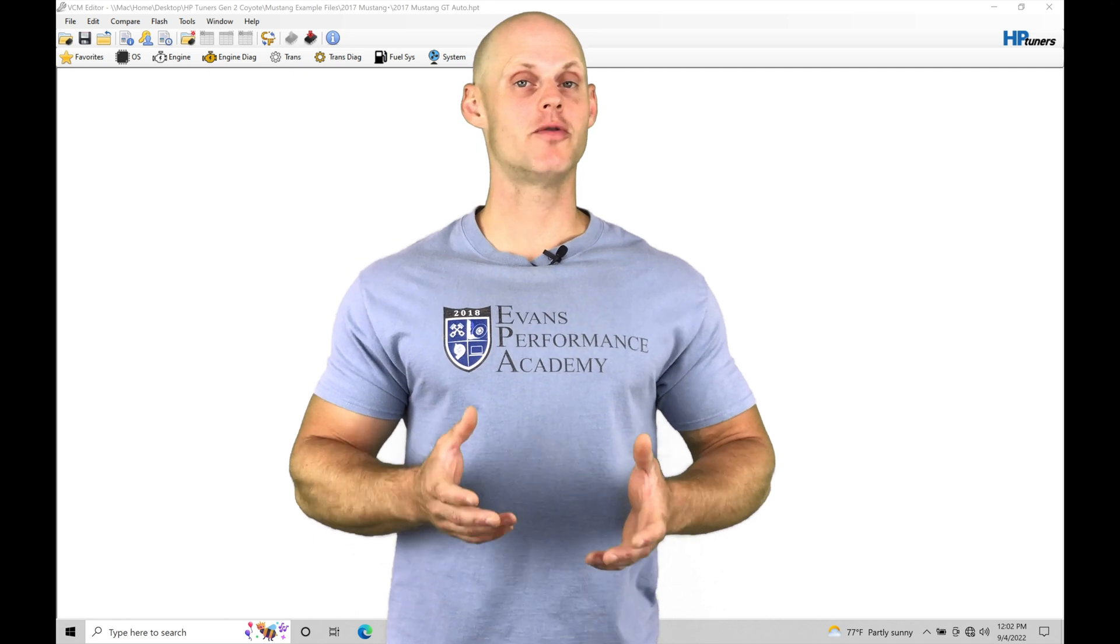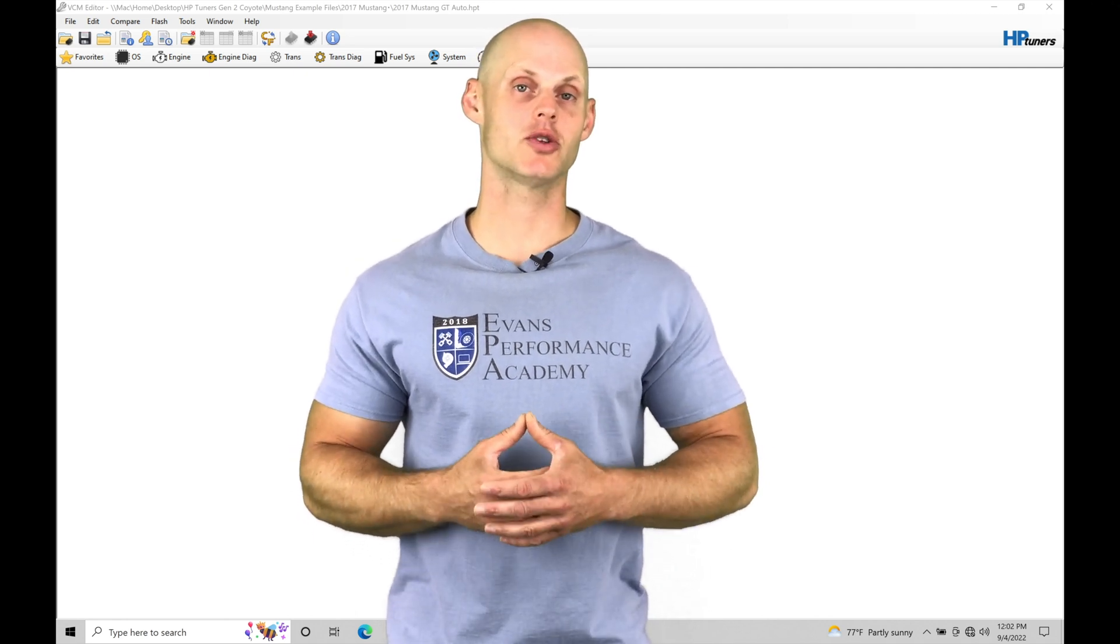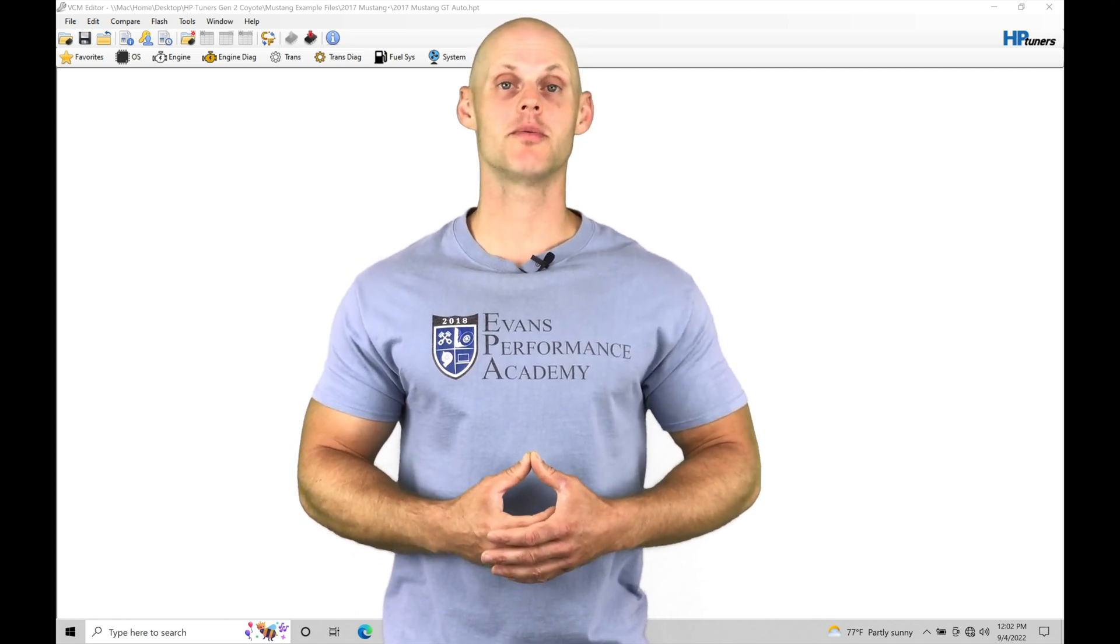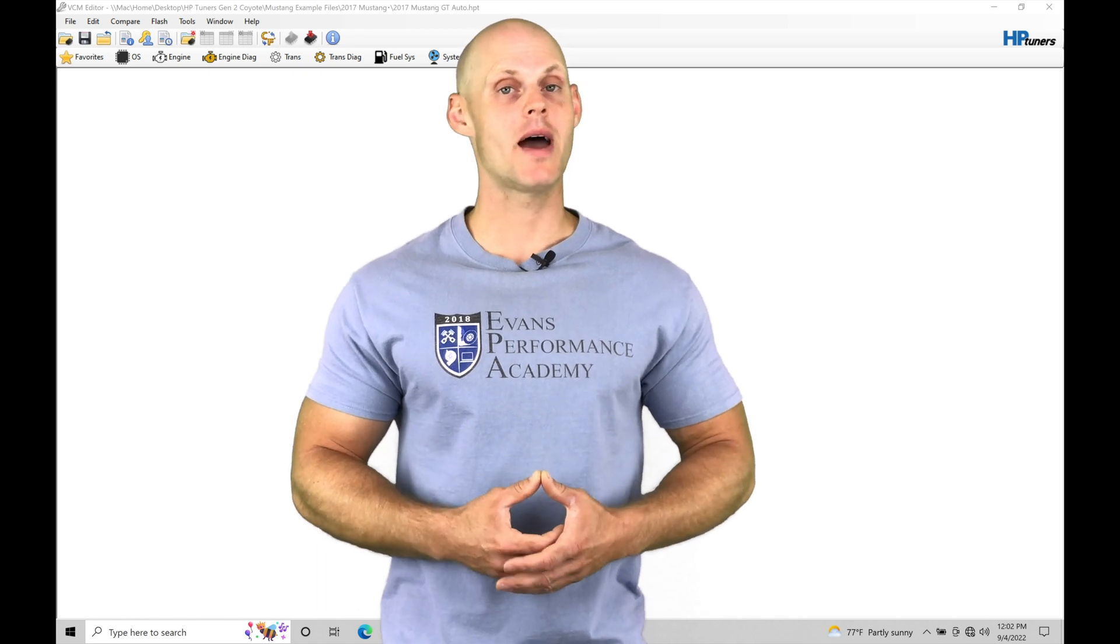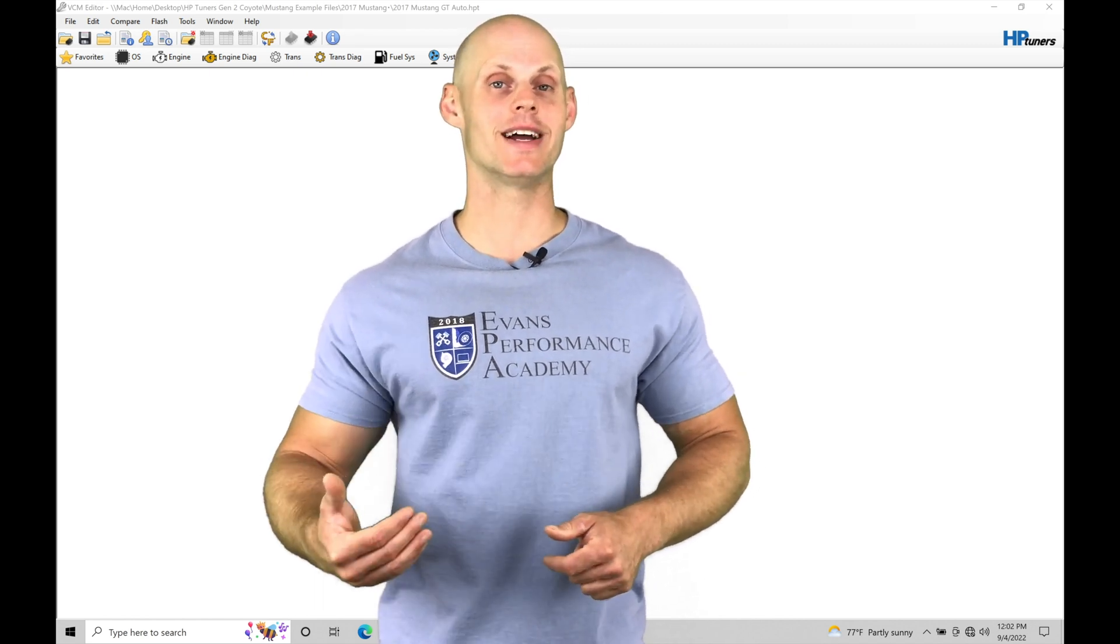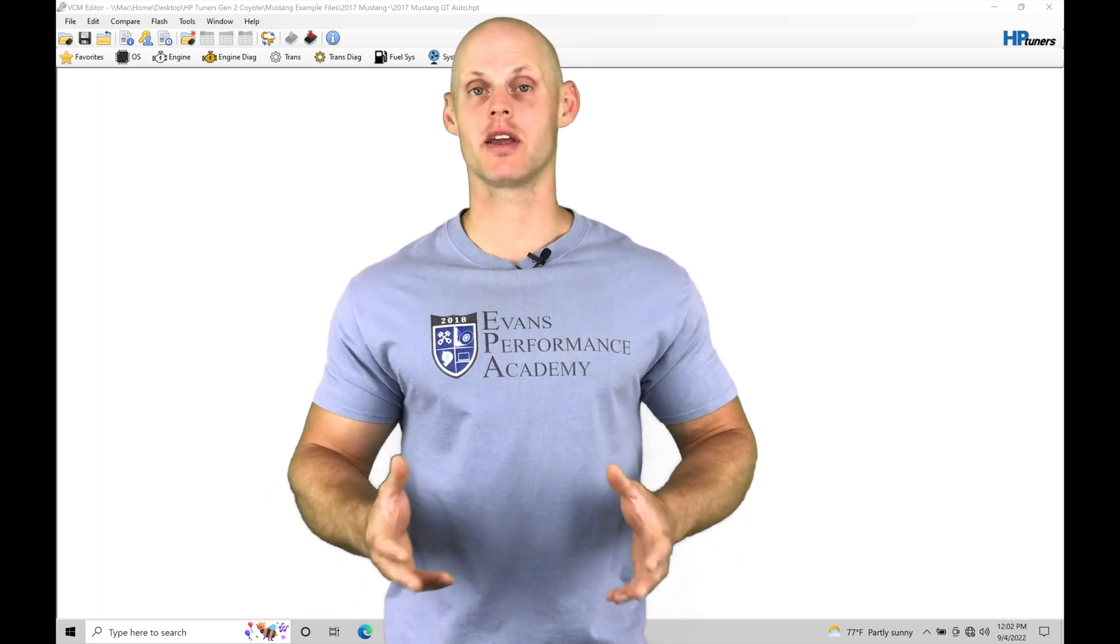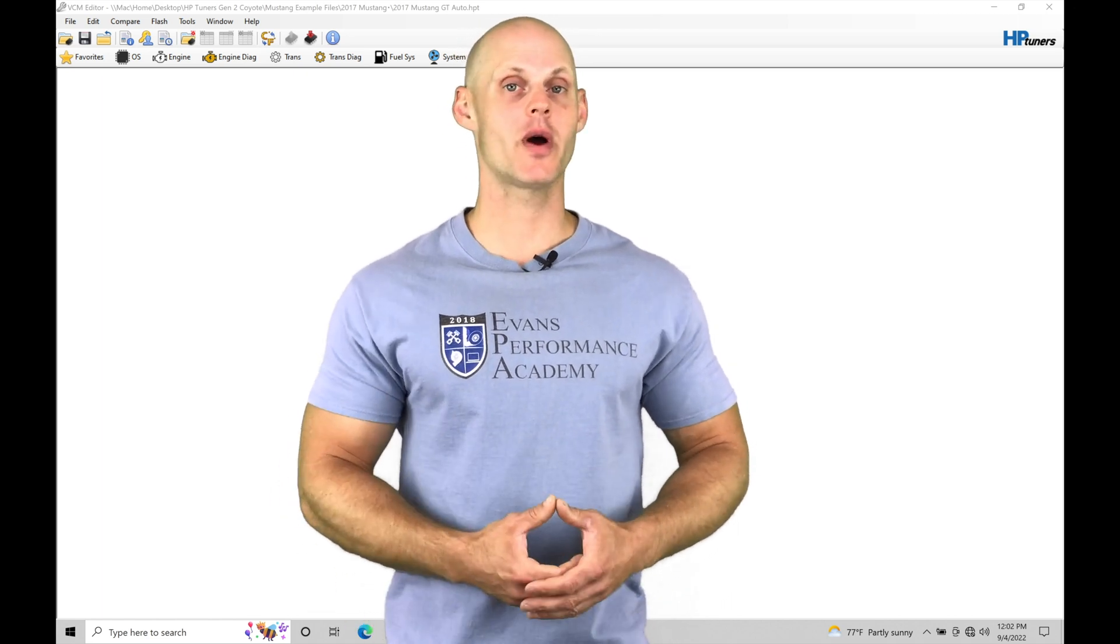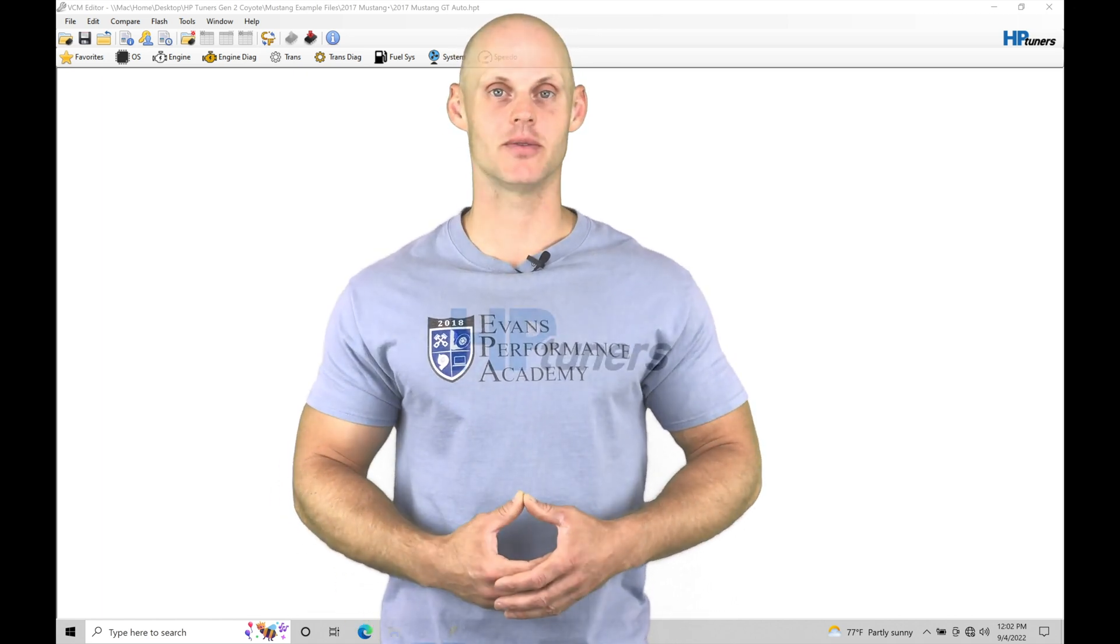Welcome to HP Tuners Ford Gen 2 Coyote Training Part 28. In this training module, we're going to be exploring our torque model and the basics that we need to know in order to dial in the torque model and get everything calibrated properly. Without further wait, let's jump in so we can check this out.